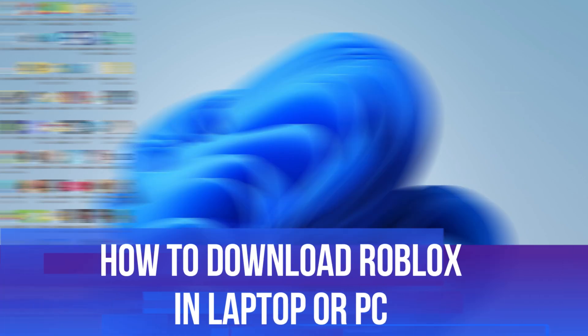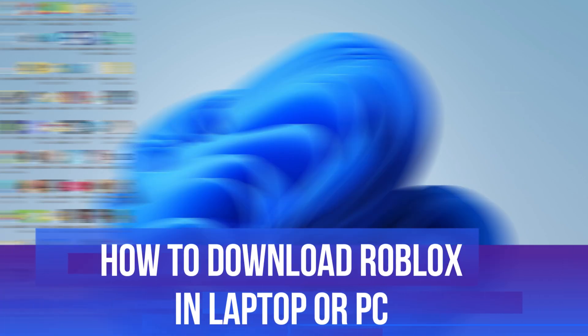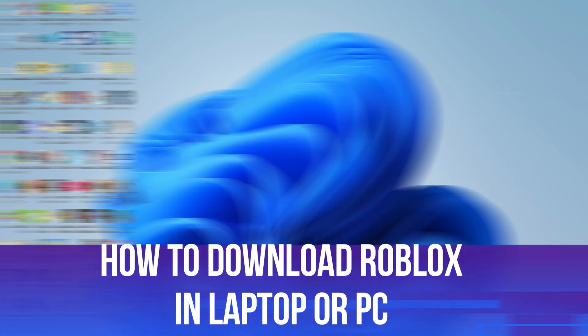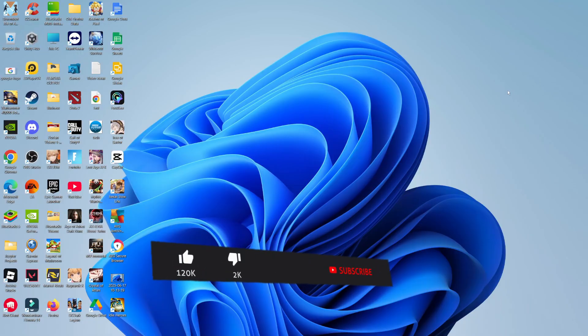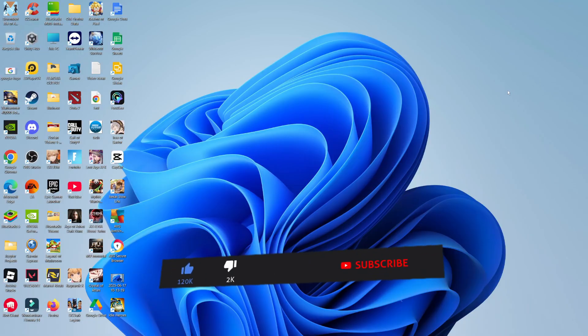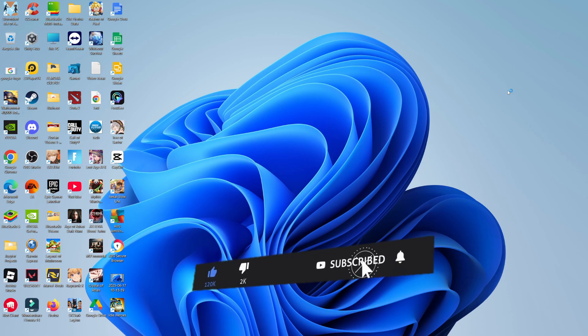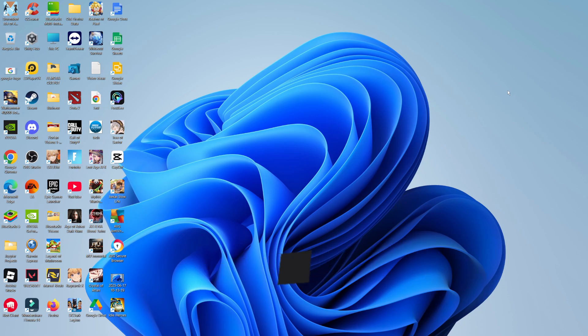In this video I will show you how to download Roblox on a laptop or PC. It should be a quick and easy tutorial to follow, but before we continue please consider leaving a like on the video and also subscribing to the channel. I really do appreciate it.